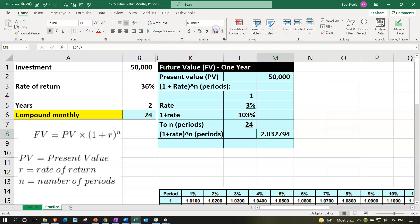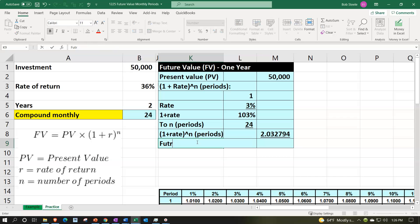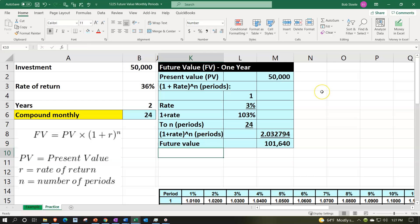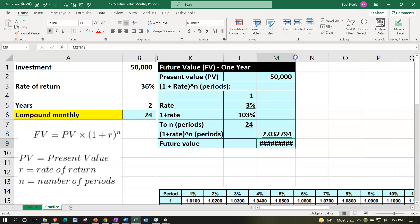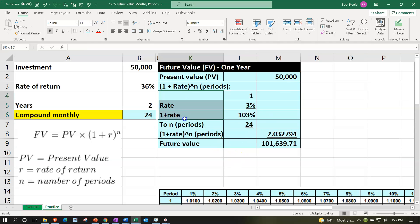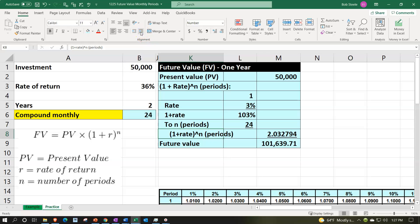103% raised to the 24th power gives approximately 2.0328. Format with decimals and underline. Future value equals $50,000 times 2.0328, giving $101,640. Add indentation to the sub-calculation rows using the Home tab alignment indent for clarity.